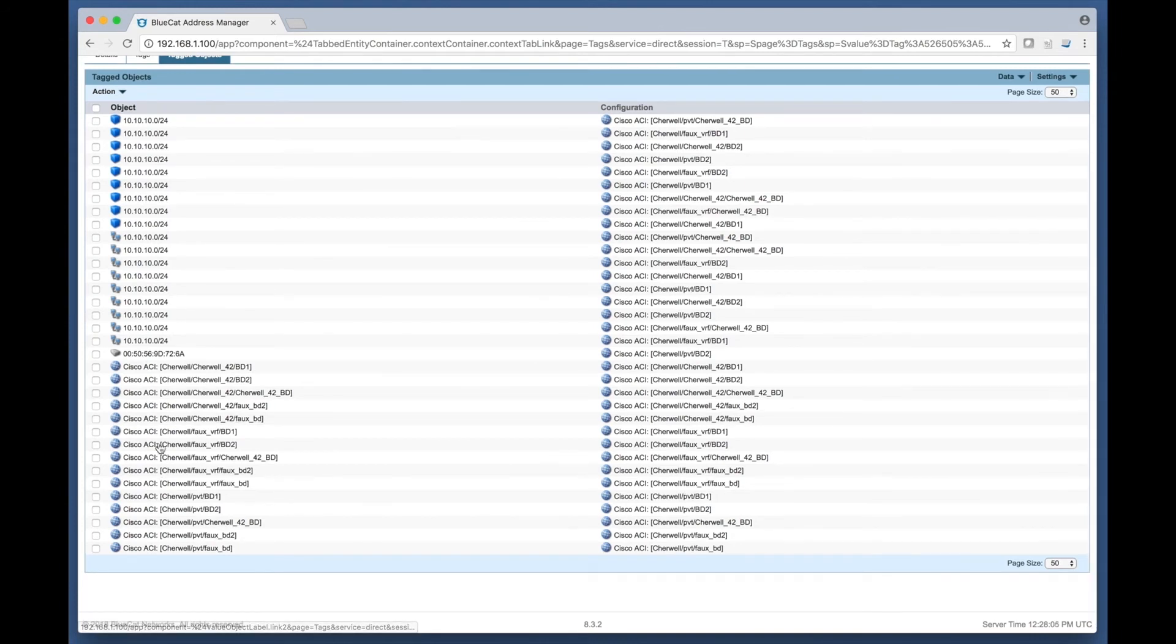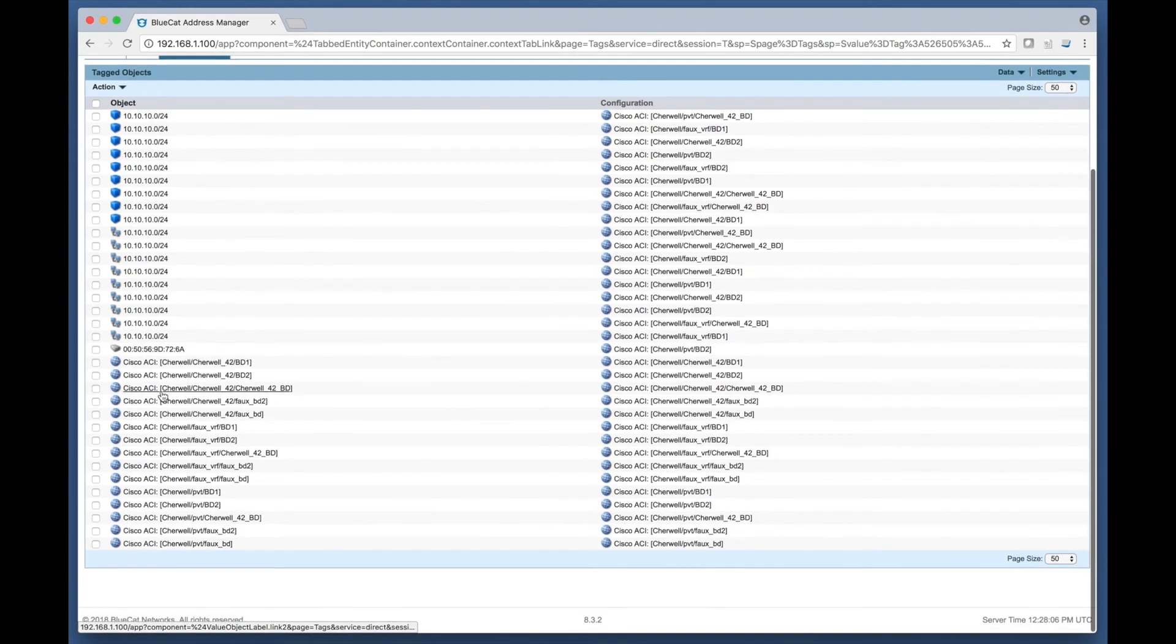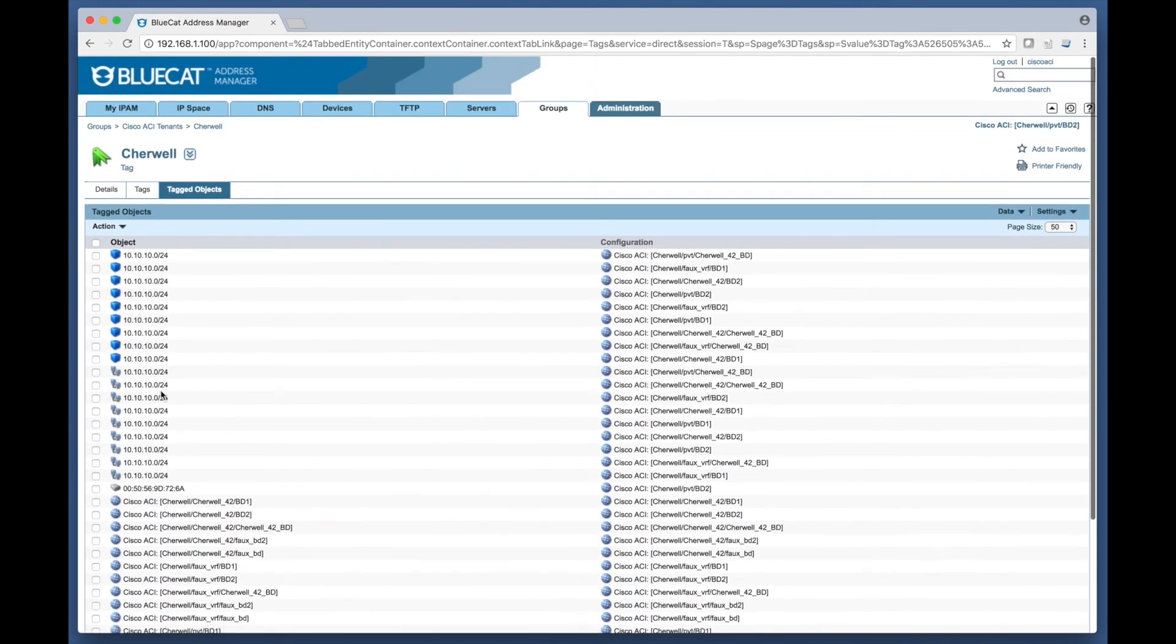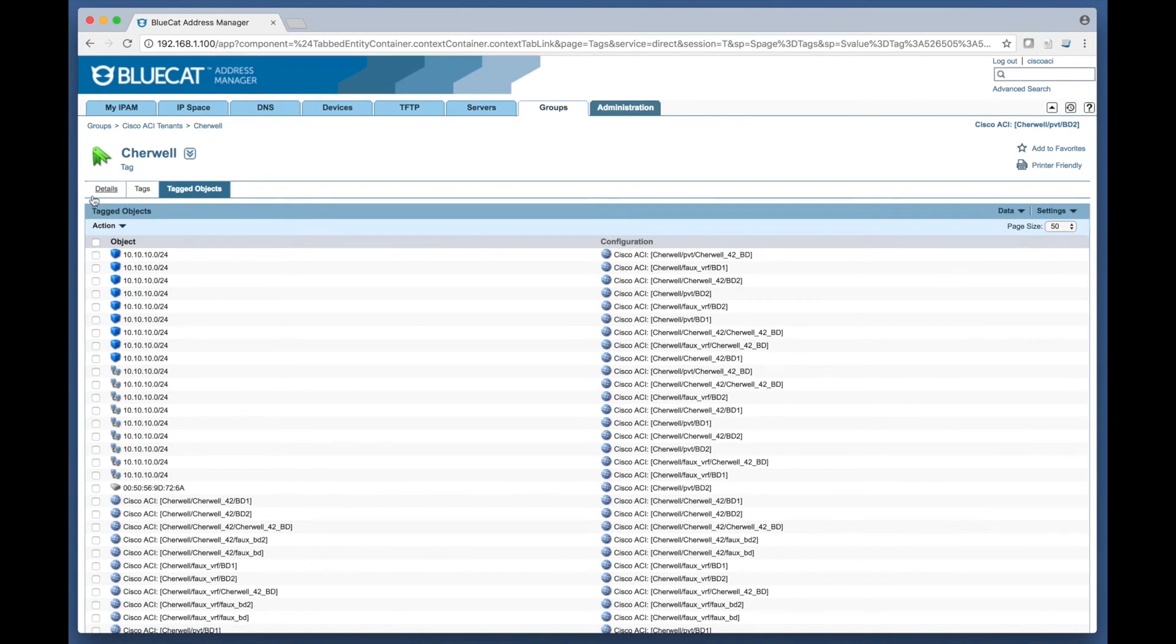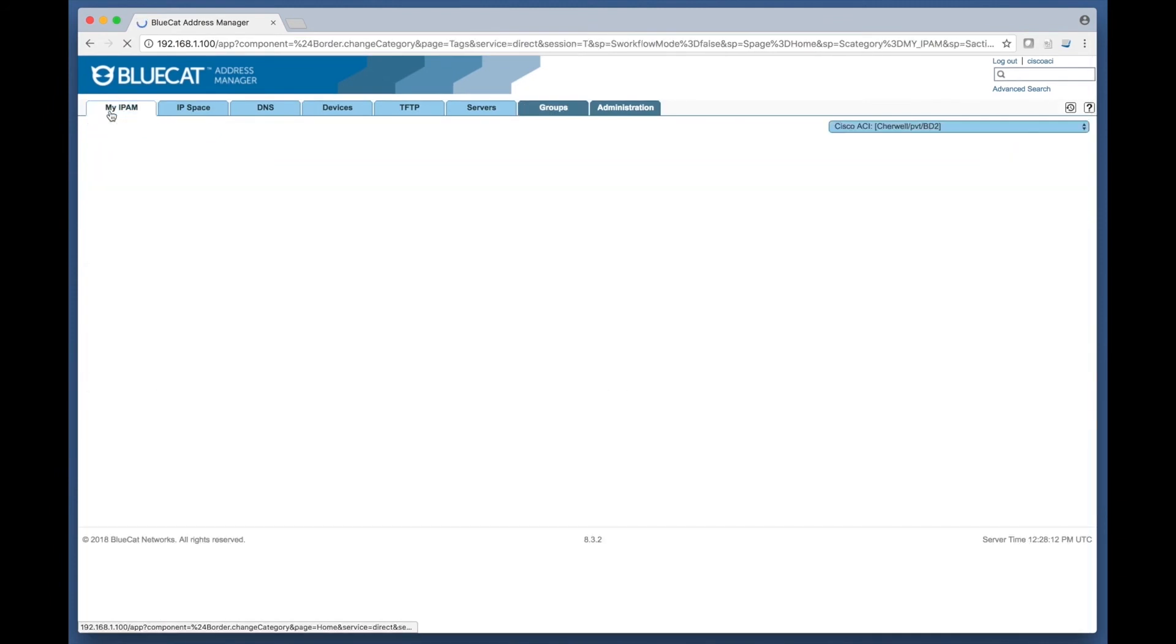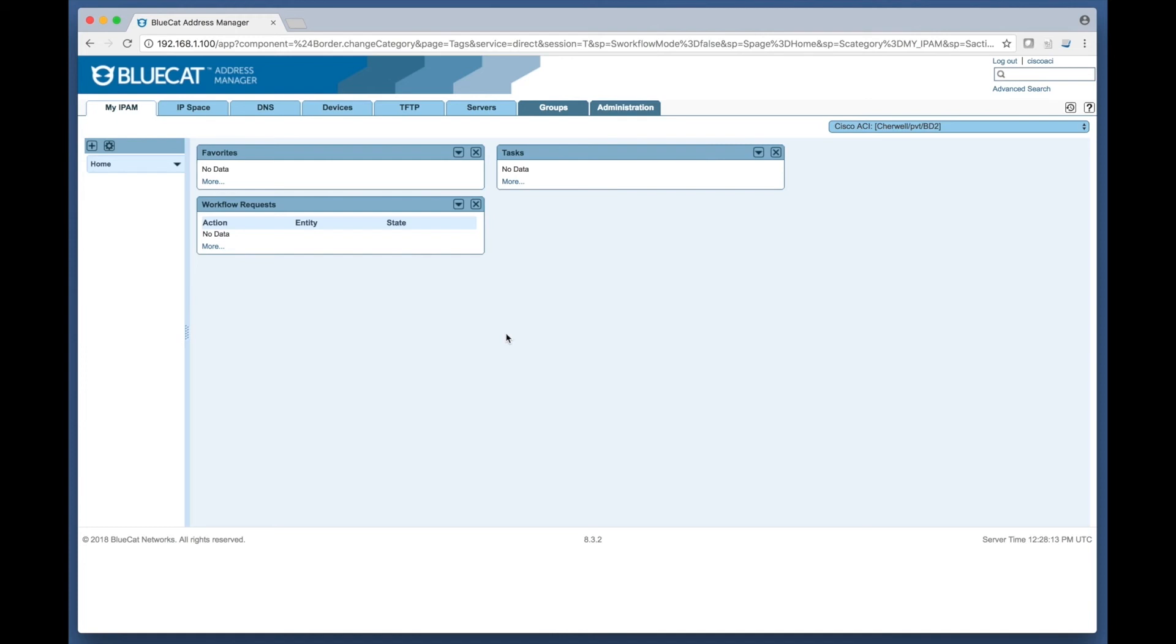Finally, all the ACI endpoint devices can now have DNS names assigned to them from within the BlueCat DNS integrity solution. This concludes this short video overview of the Cisco ACI to BlueCat prototype.